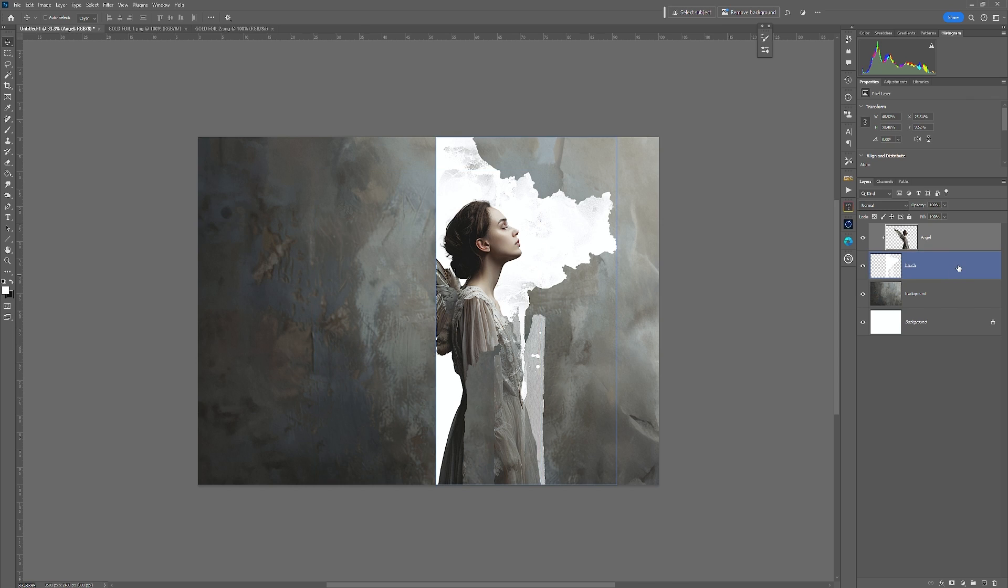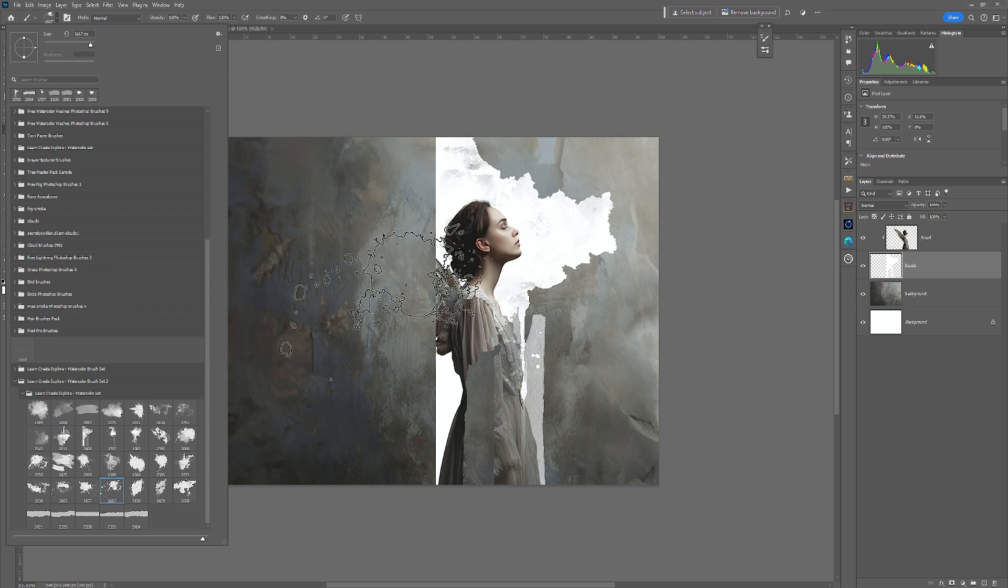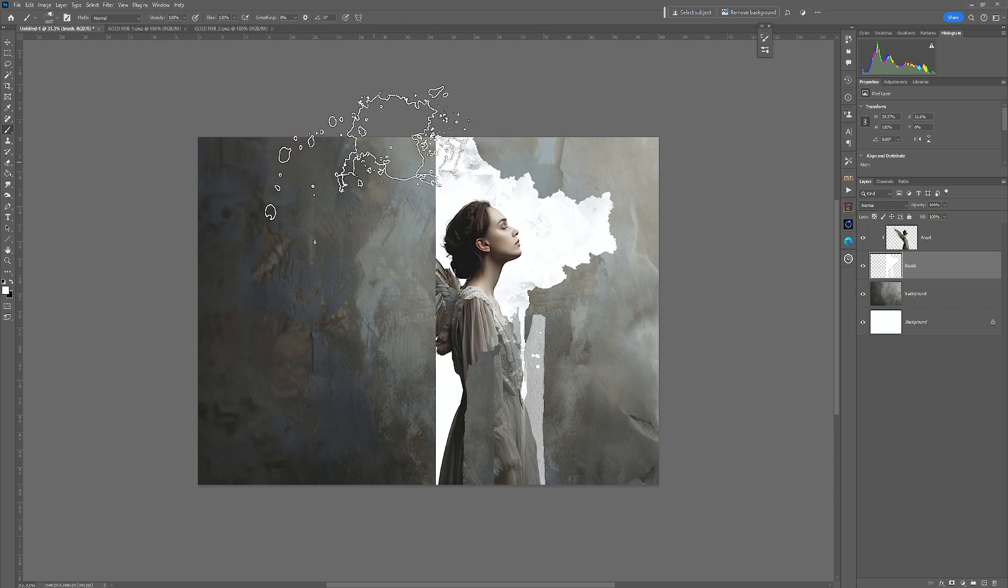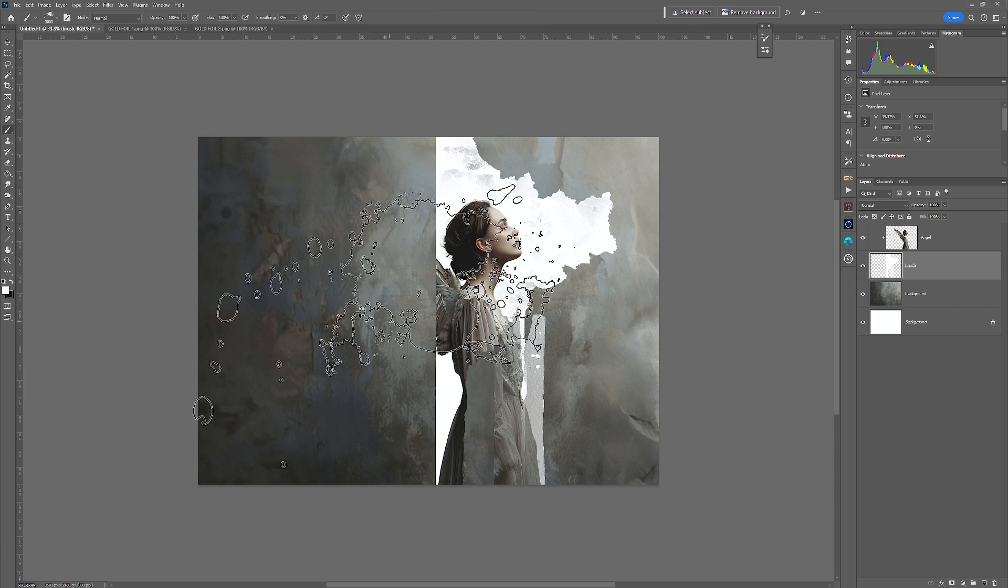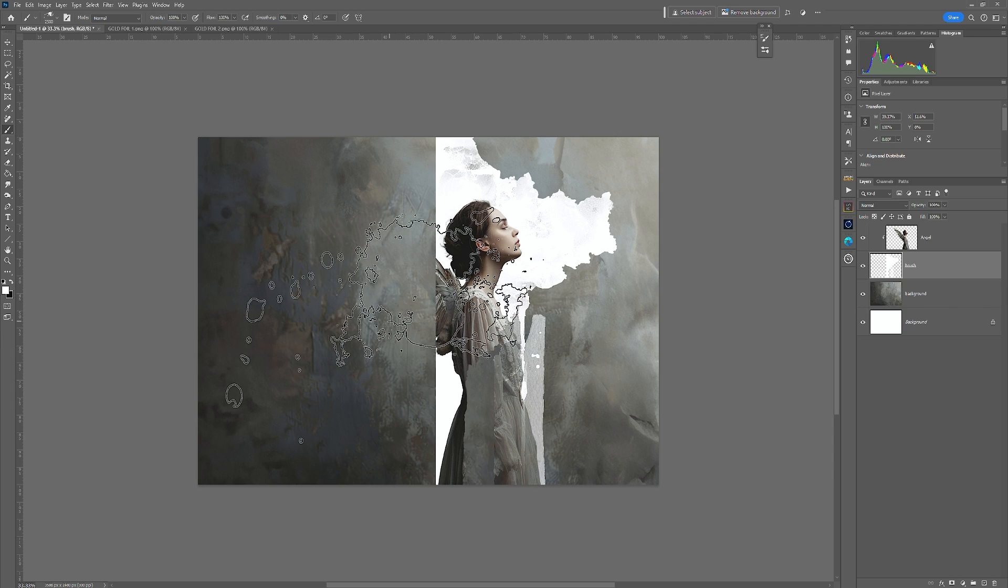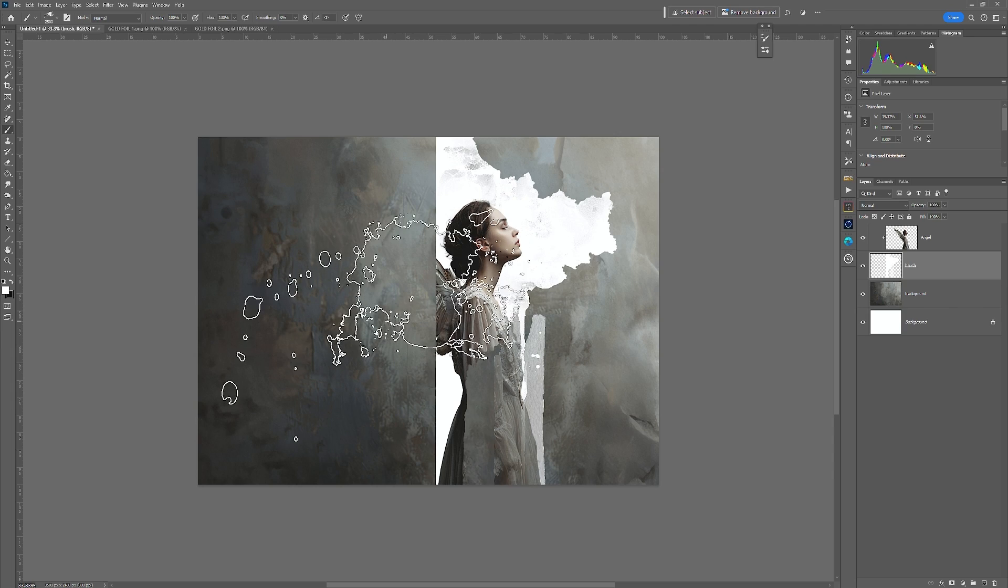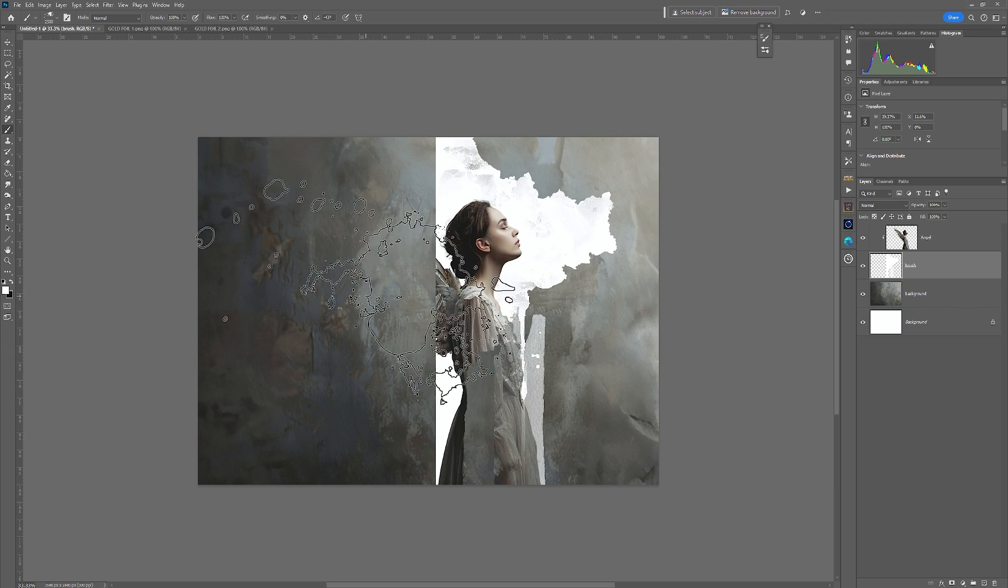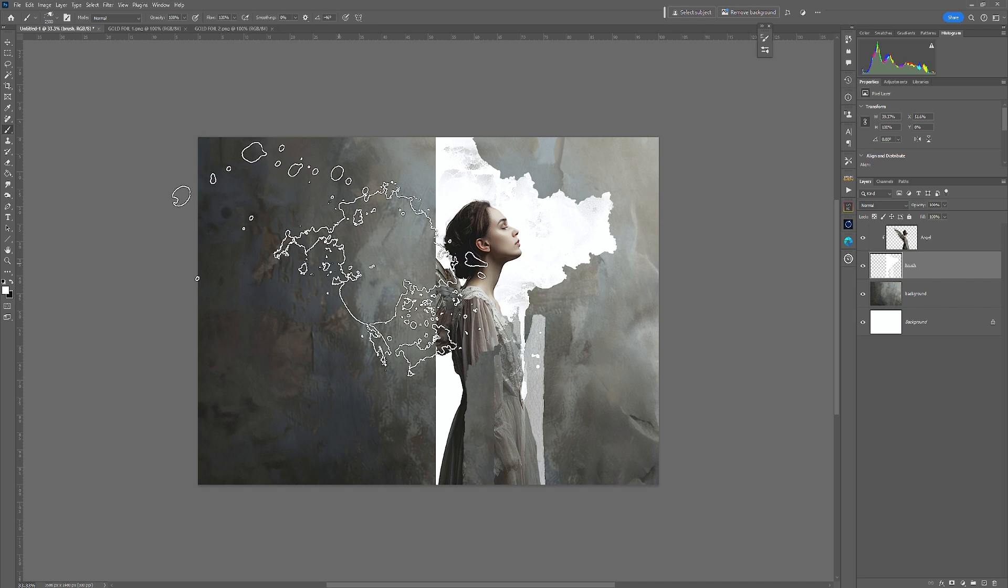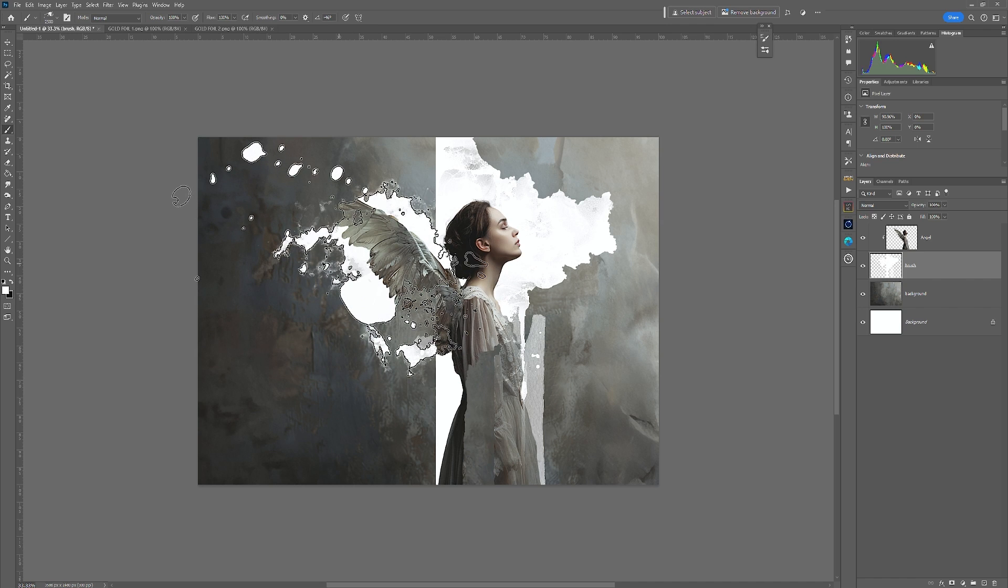So I'm also going to go back into the brush layer and then choose another brush. In this case, I am going to choose, for example, this one. Click at the top, make the brush a bit bigger. Rotate the brush using the arrow keys on the keyboard and just go to about there and paint.